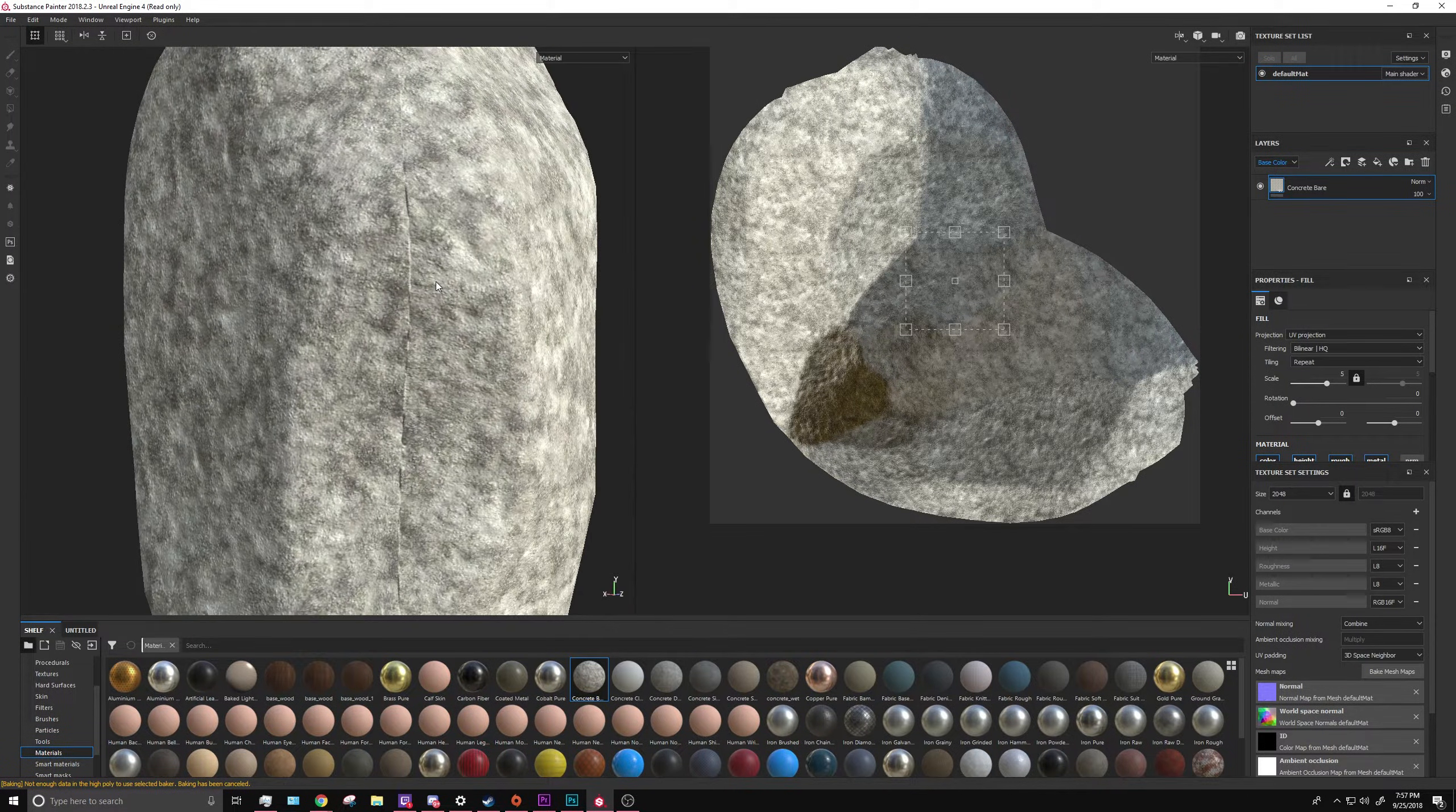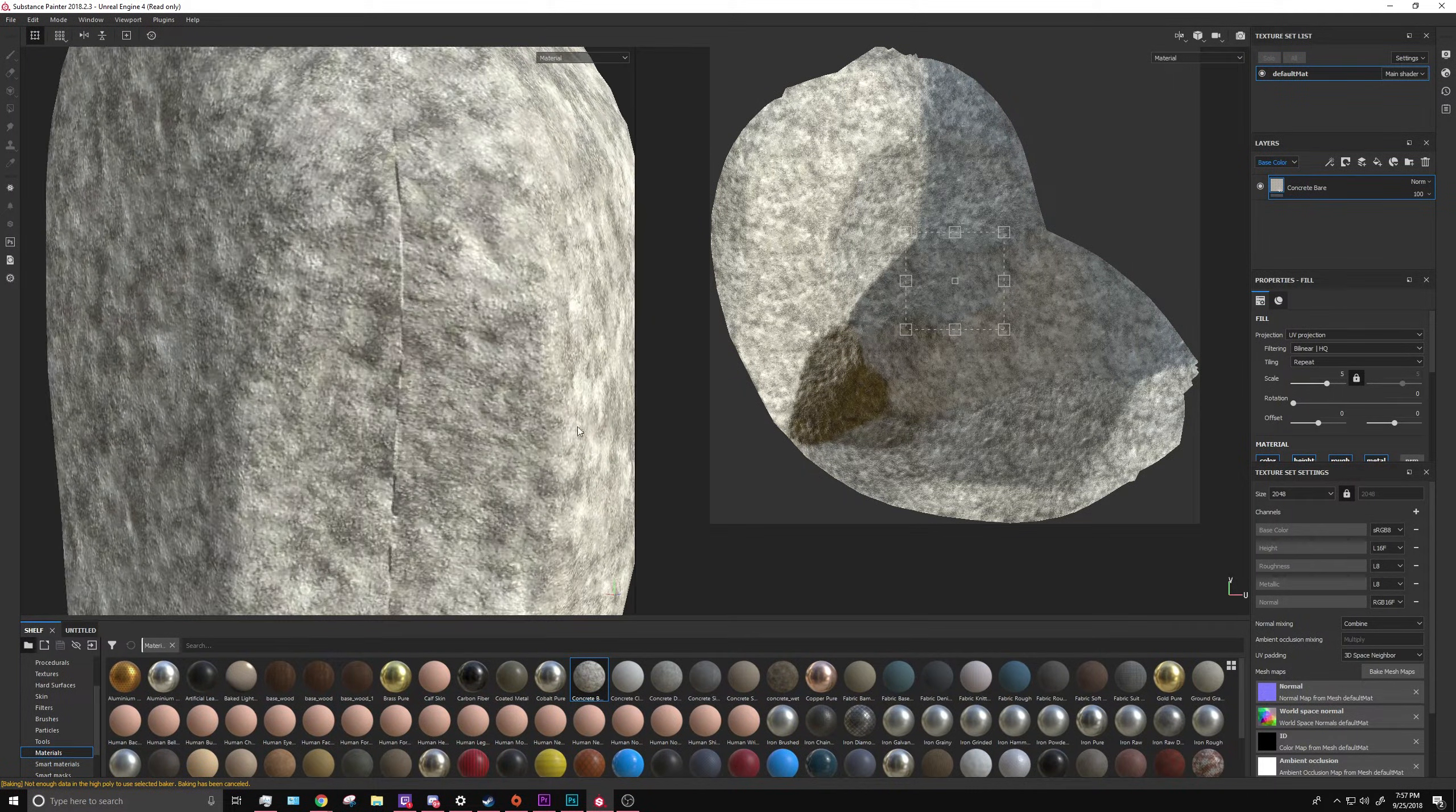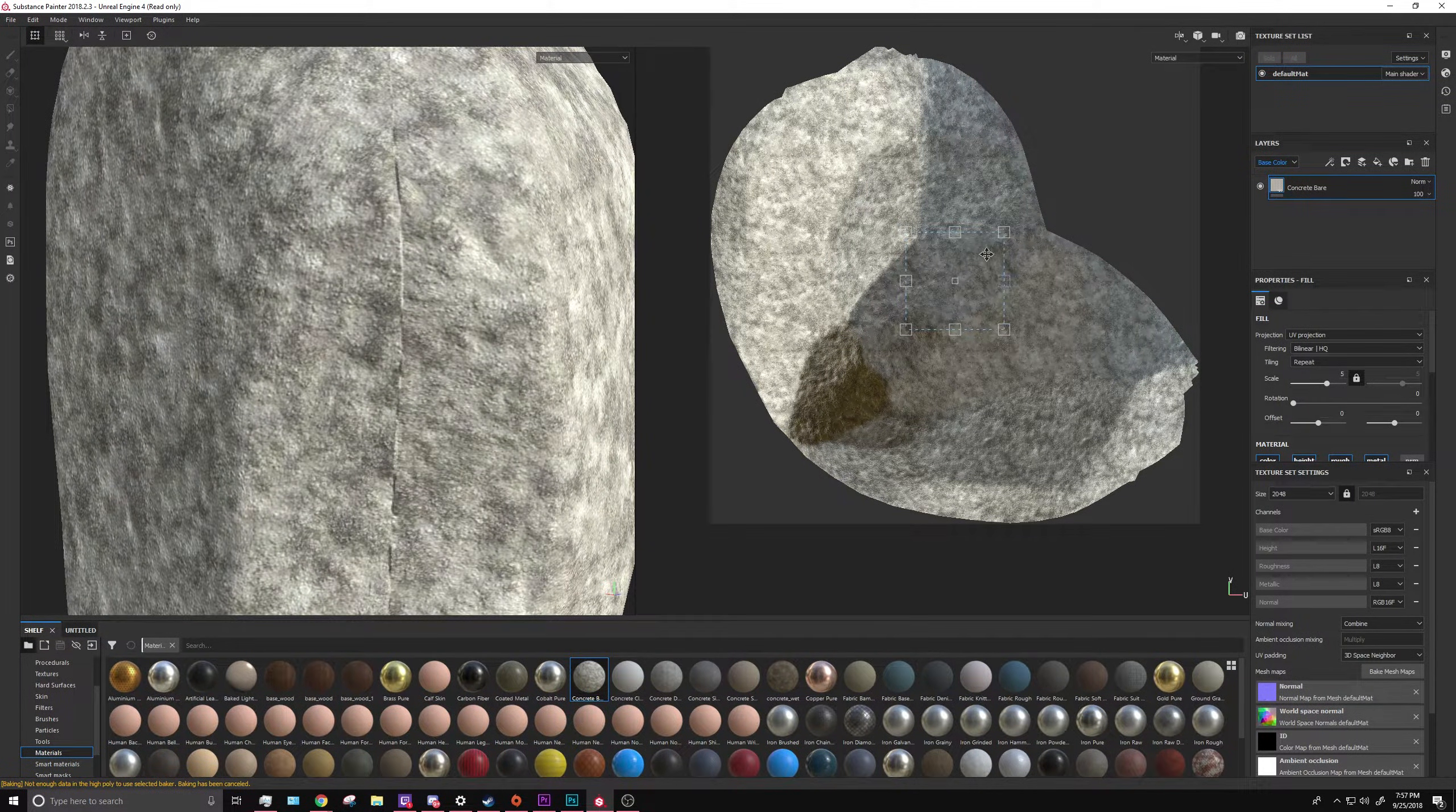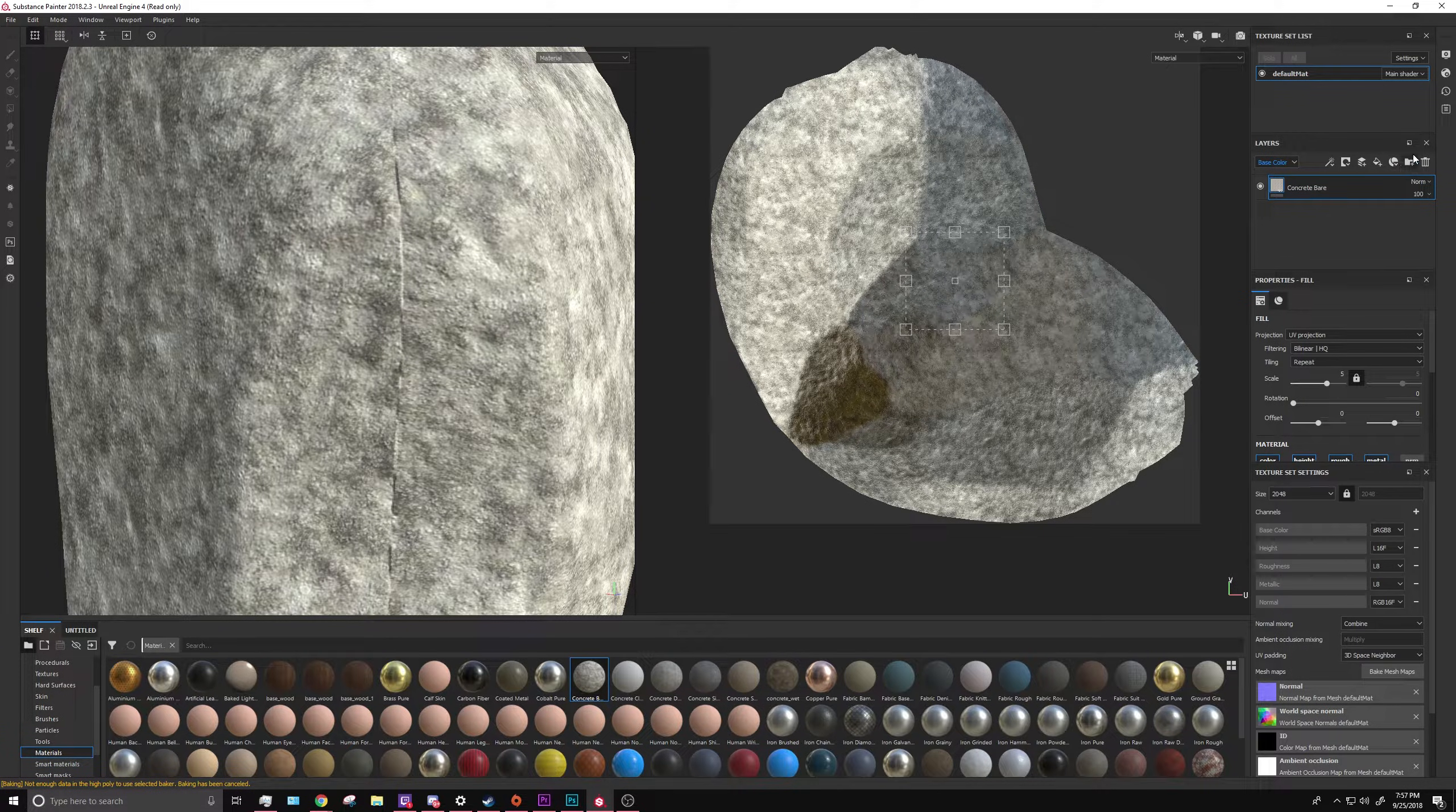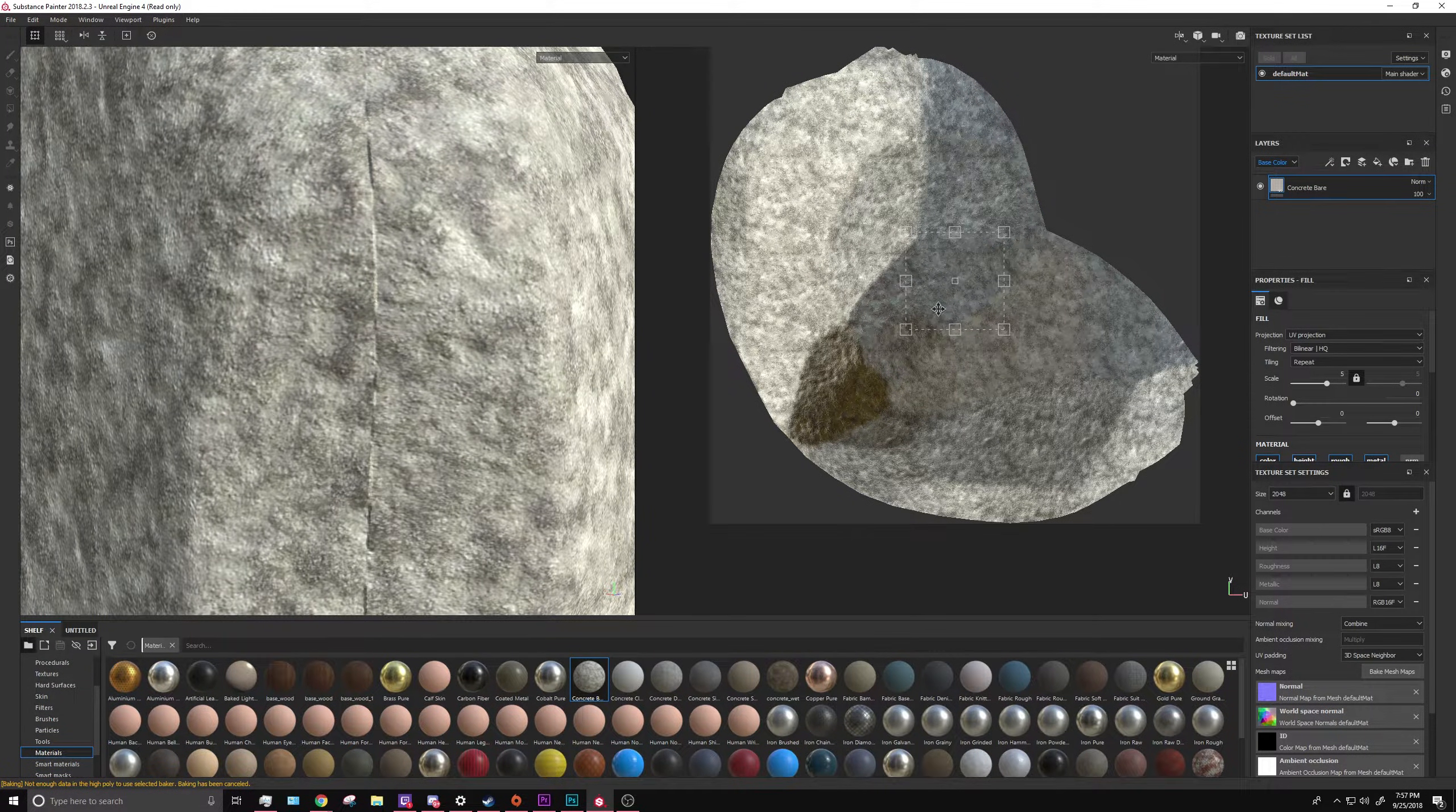So all I did was bake it out, throw a material on top of it. So let's just say you want to get rid of the seam.